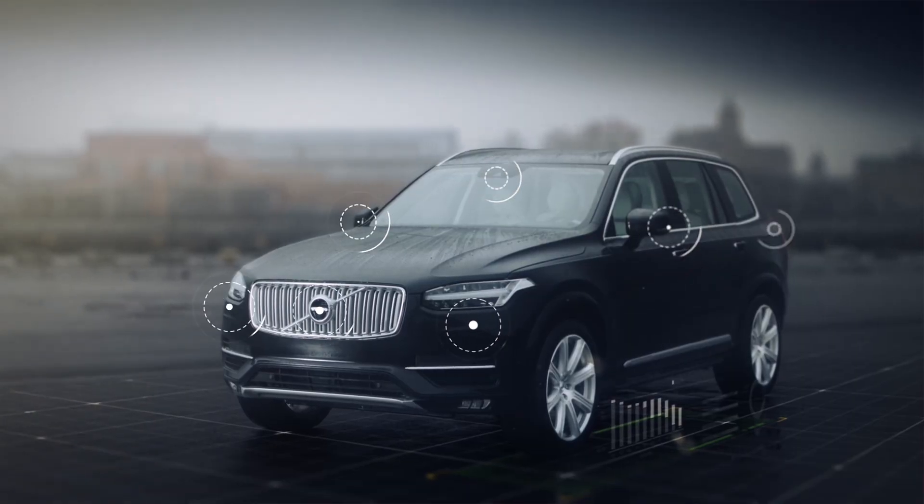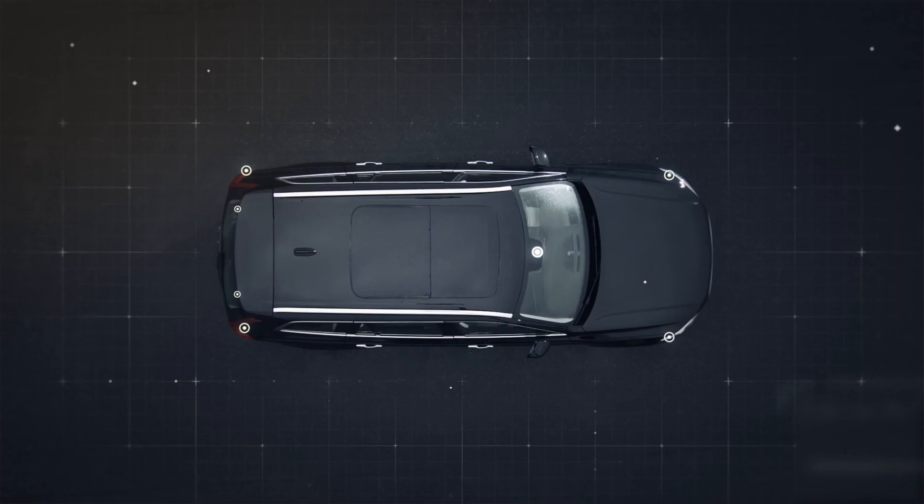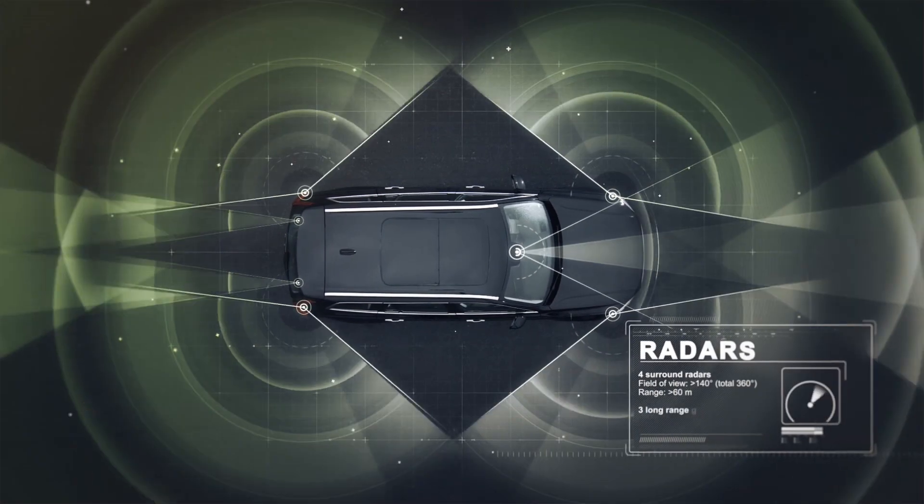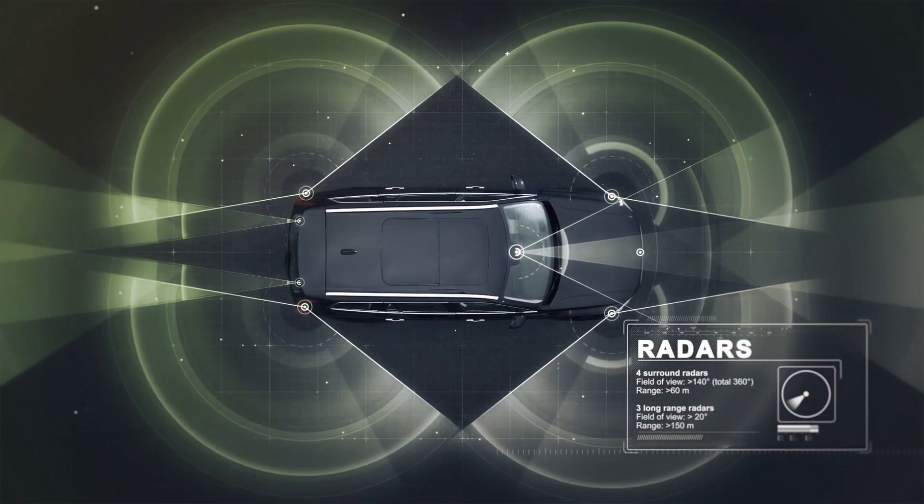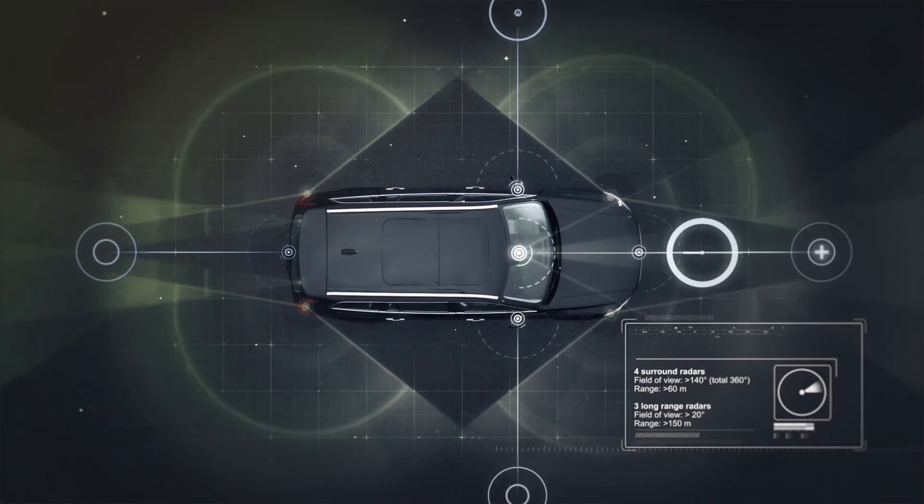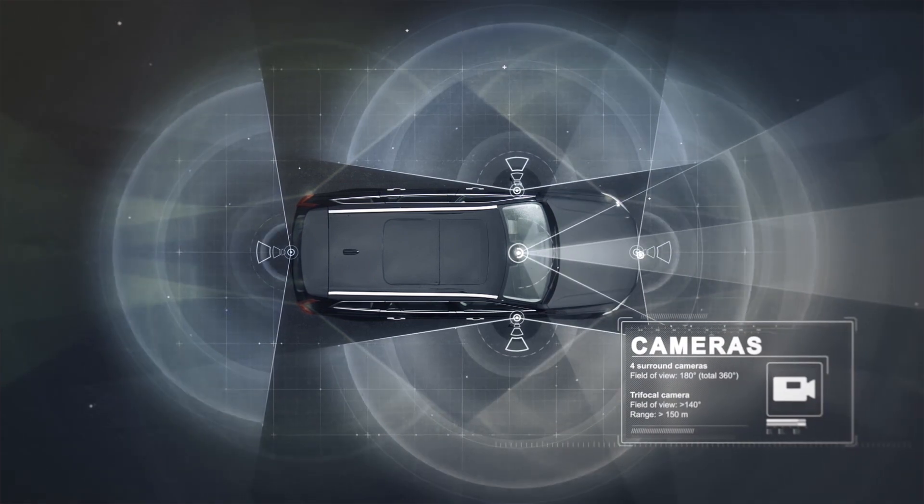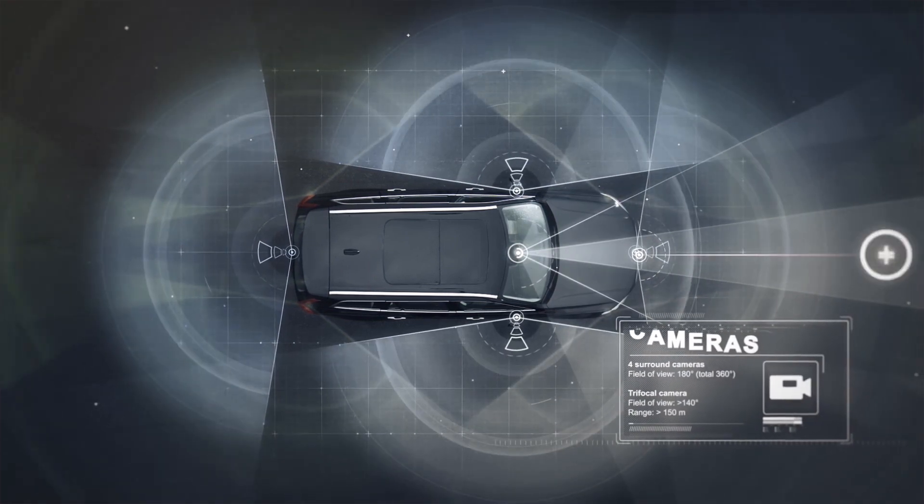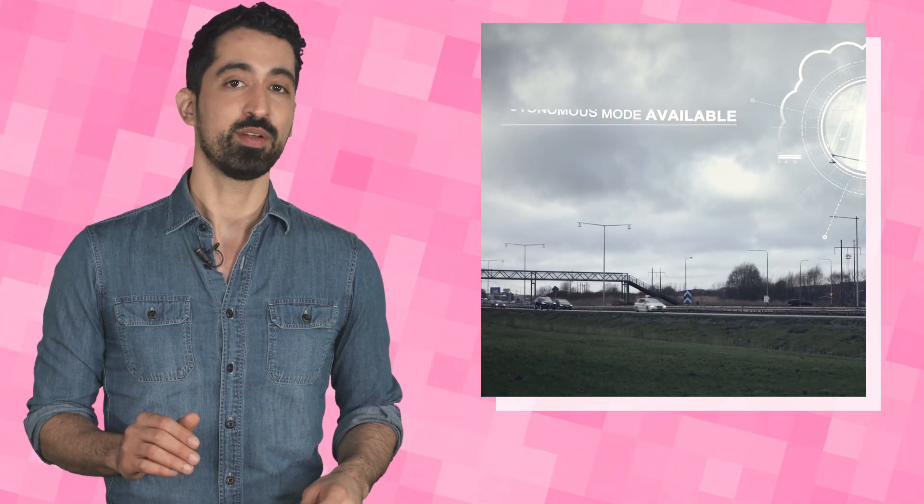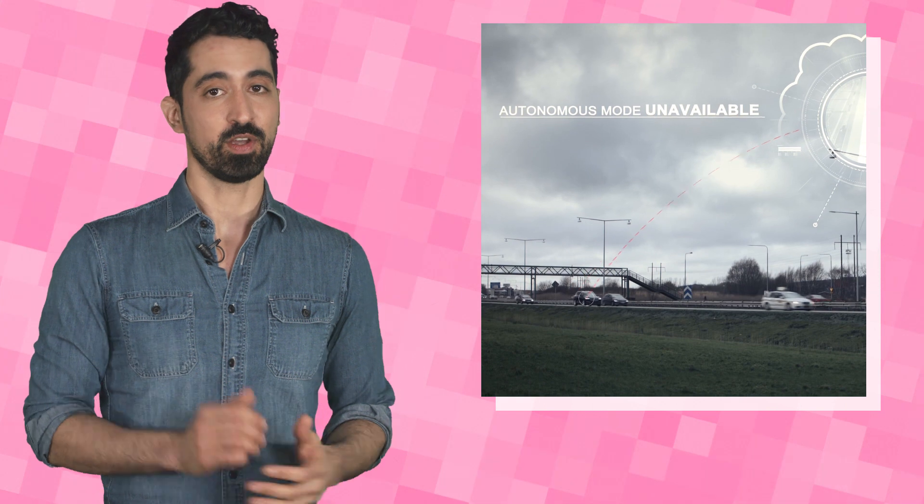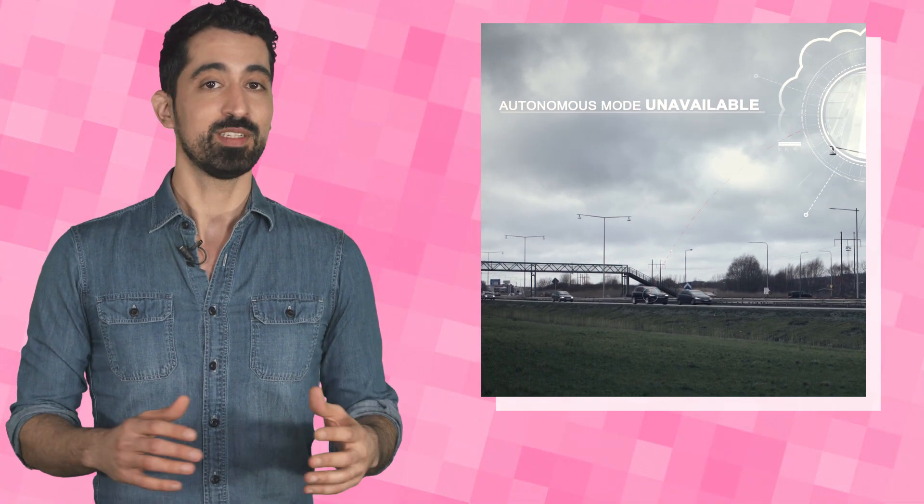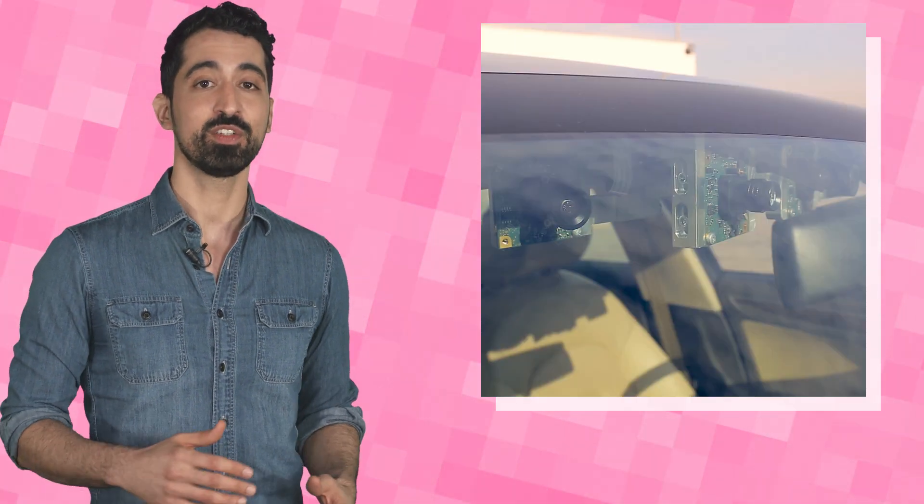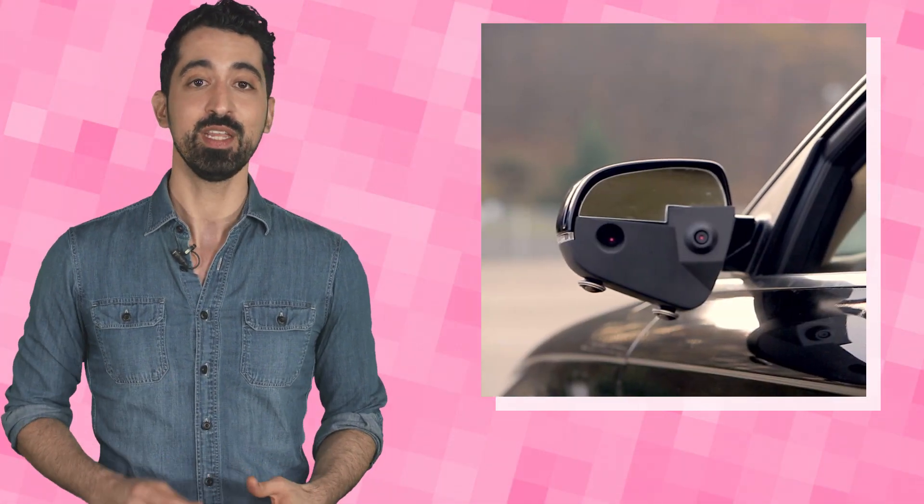No matter if a car is semi or fully autonomous, it navigates the road with the same tech systems. These include digital cameras, lasers, and radar sensors. Semi-autonomous cars have these mounted in the front of the car. Most fully autonomous cars, however, will have sensors embedded all around the car, giving it a 360-degree view of the traffic and road around it.